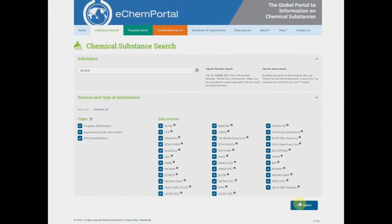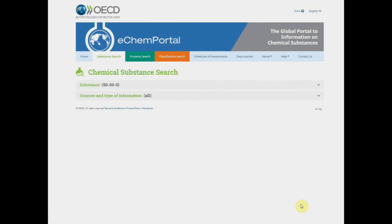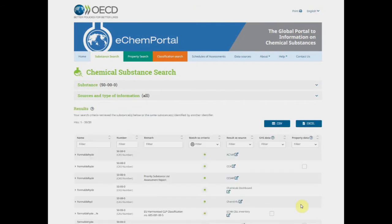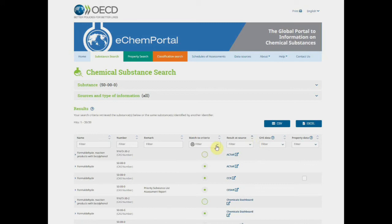Once you hit search, you have a reminder of the criteria on the top, and the results are displayed in a smart table. For each column, you may narrow your search by filtering or sorting on a criteria.